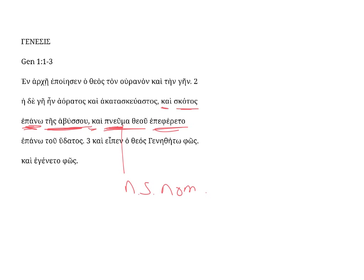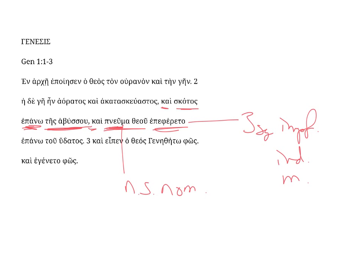epiphera ta. This verb form is third singular, it's imperfect, indicative, and it is middle. Notice it has the augment, it has the first principal part, epiphera ta, and it has a secondary middle ending. And the spirit of God was over, epiphera ta.